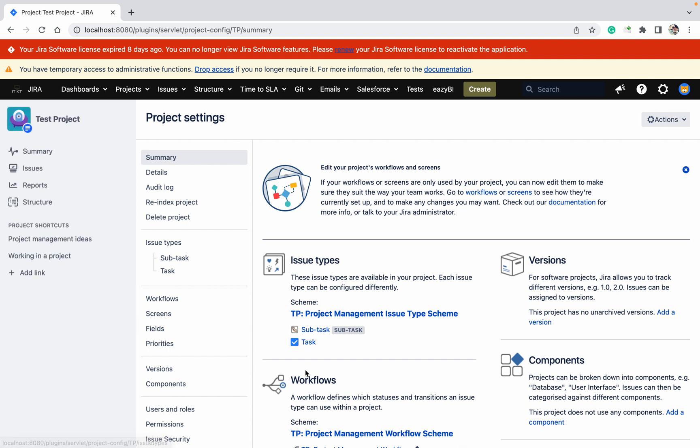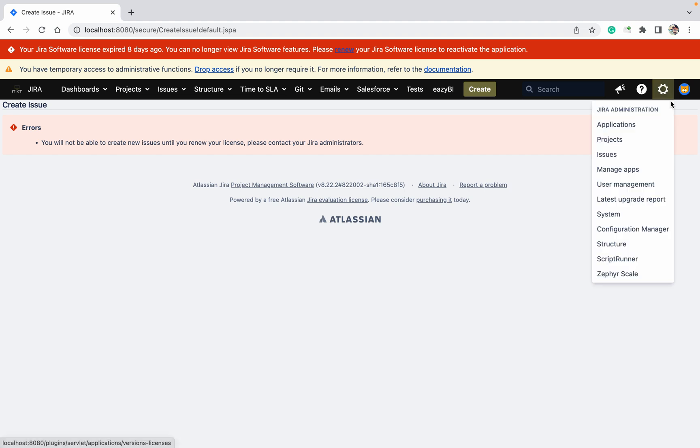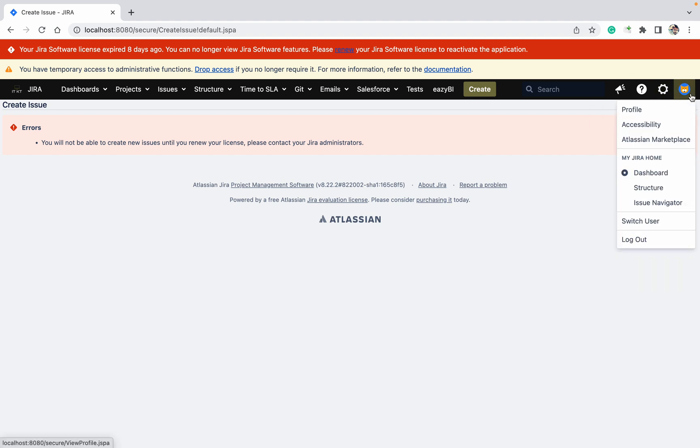So what are the things I'm not able to do? If you don't have a valid license and your license got expired, you will not be able to create a ticket. Let's verify that until you renew the license. Apart from that, I'm able to do each and everything. Please put it in the comment section if you are unable to do any other things if your license got expired. Thank you for watching.